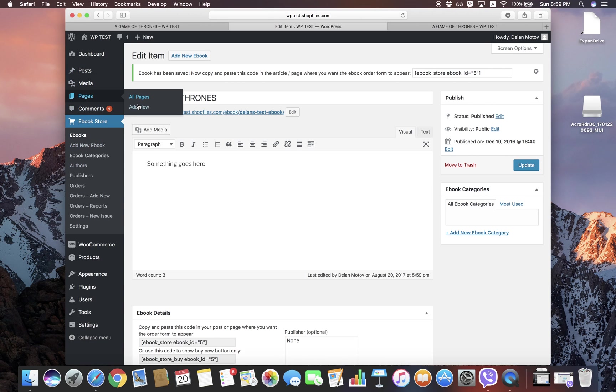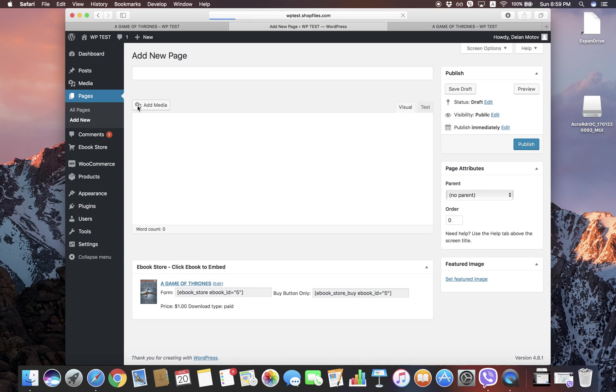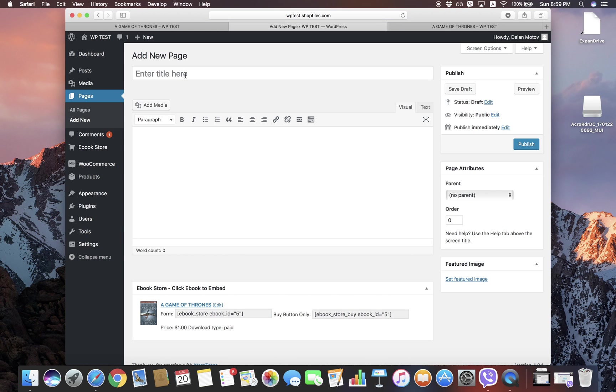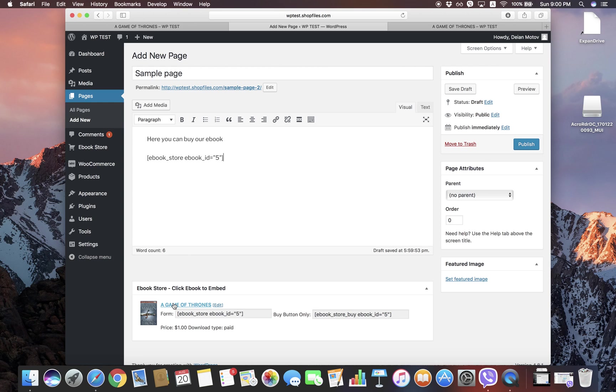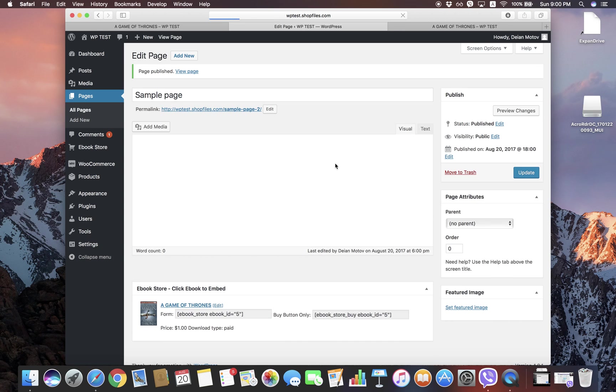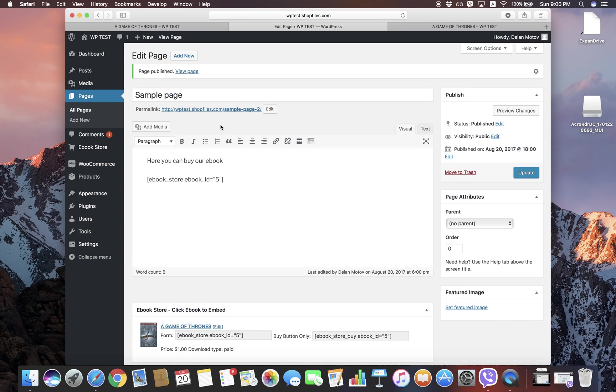So let's go to create this page. We're going to call it the Sample Page. Here you can buy our ebook. For your convenience, we have created this ebook store embedding tool. You can directly click on the ebook and the code will appear. You click Publish and the page is ready. You can go to the page and do a test order.